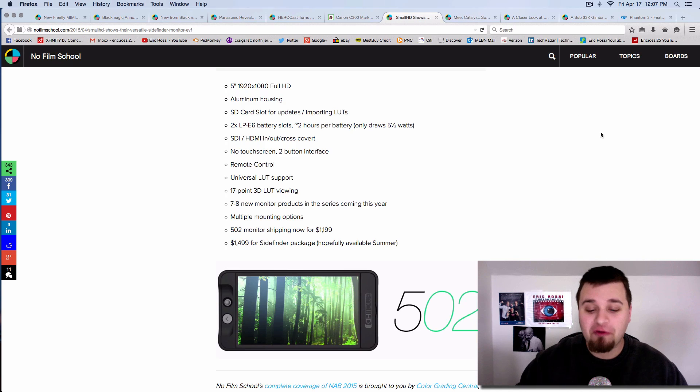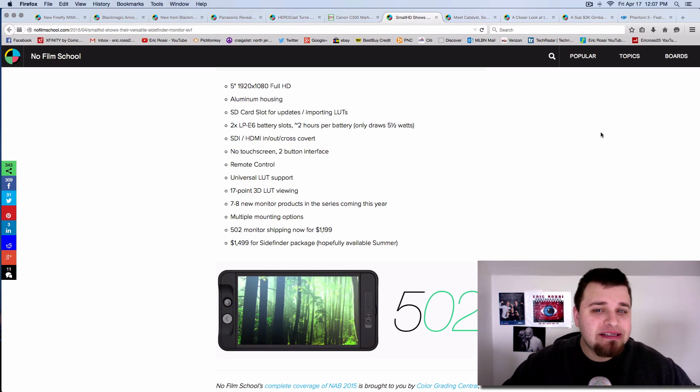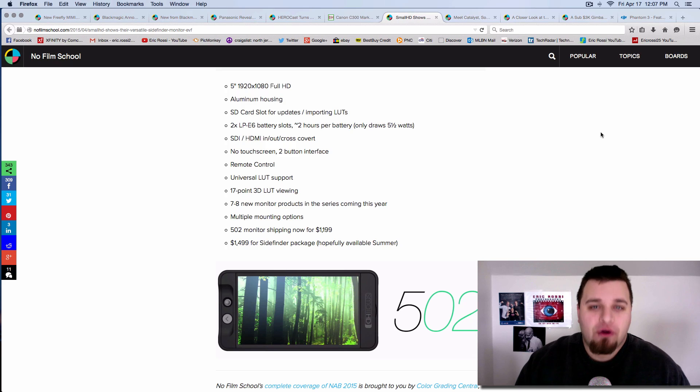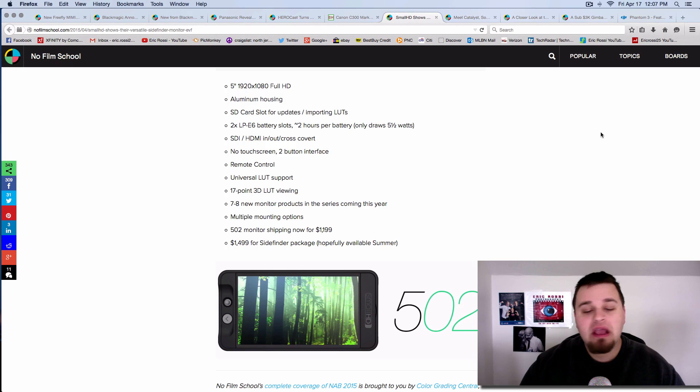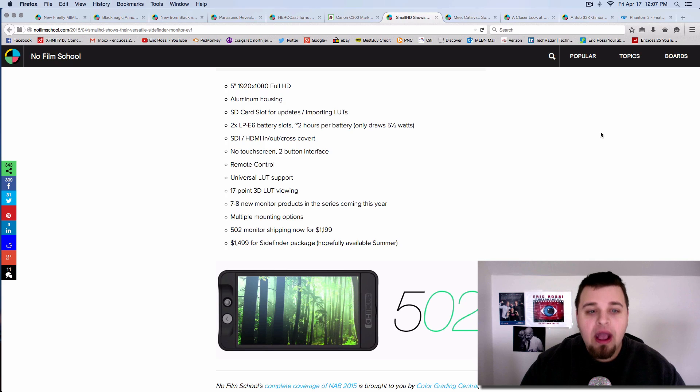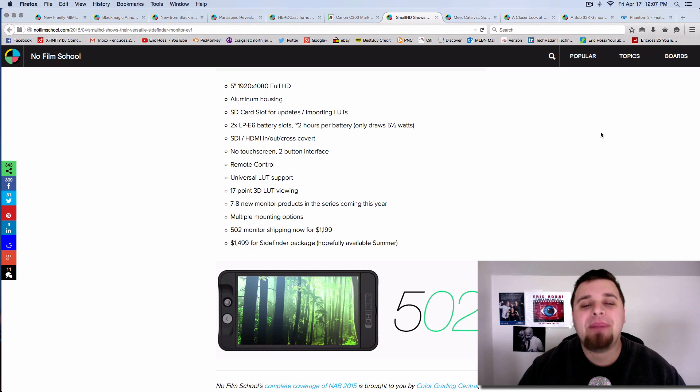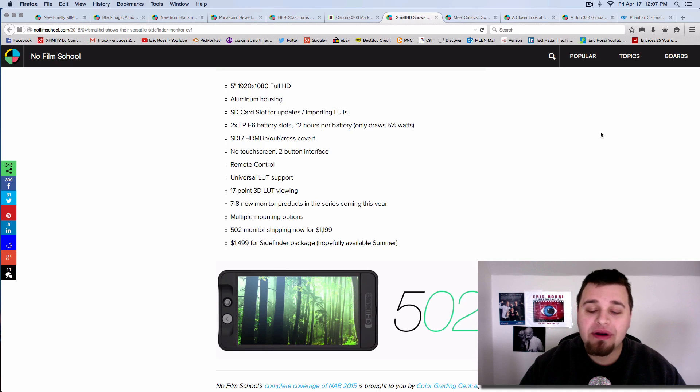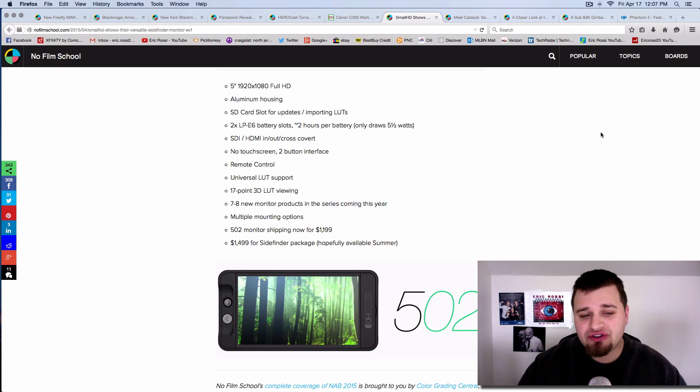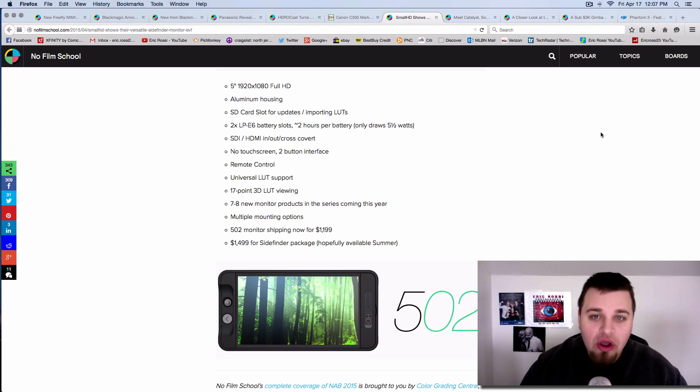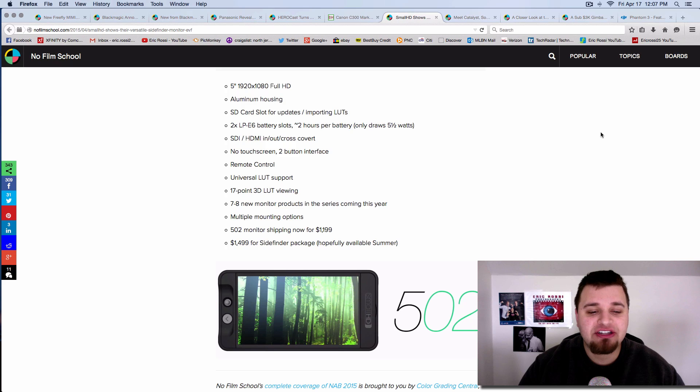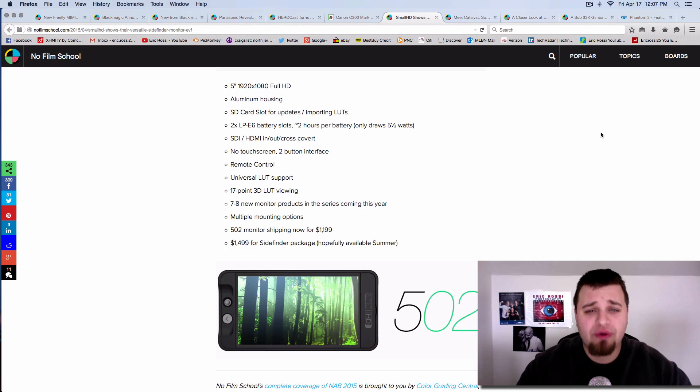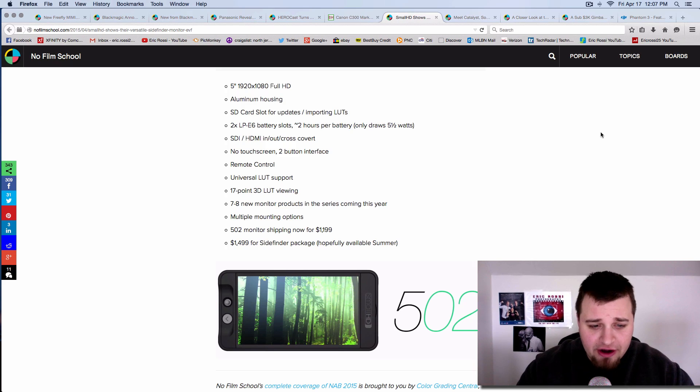This interesting little guy is the SmallHD 502 monitor. Basically looks like an iPhone. It's not a touchscreen though, it's aluminum. It has an SD card which you can use and you can have up to two LP-E6 Canon batteries to power it as well. It's going to be $1,200, it's a full 1080p which is interesting because you don't get that a lot right now for $1,200. You can get it with a big eyepiece which kind of turns it into a bigger viewfinder for $1,500.